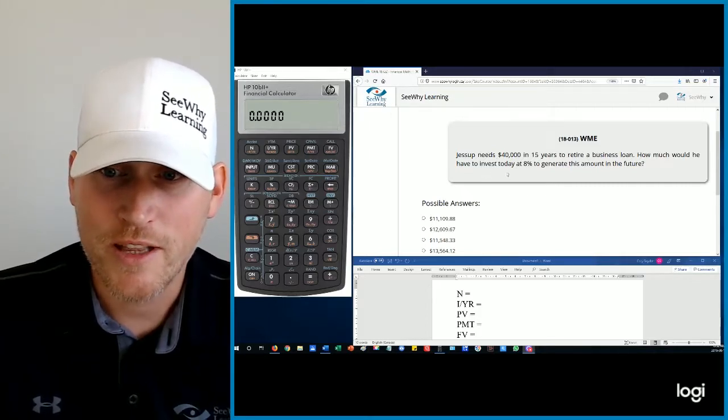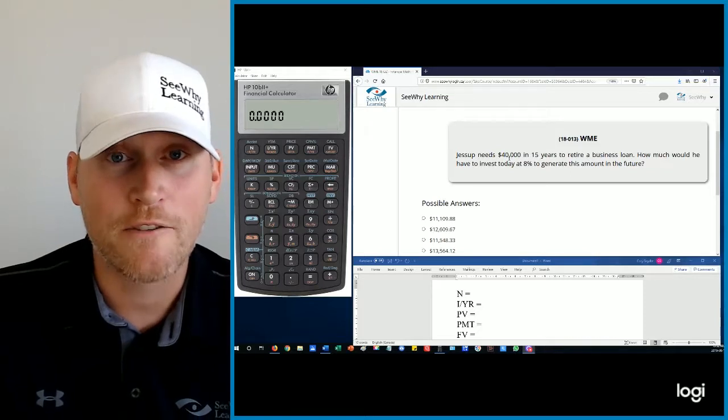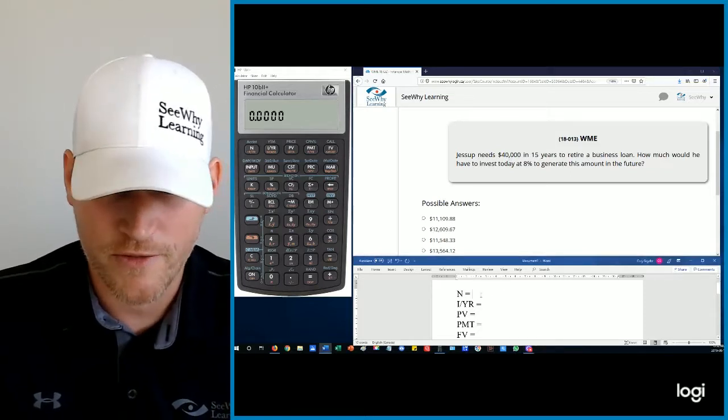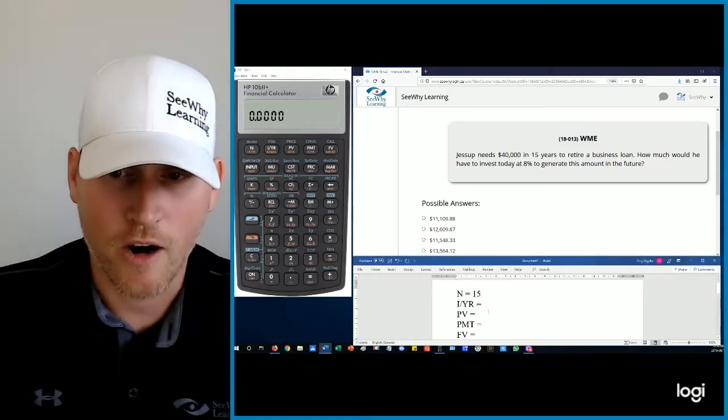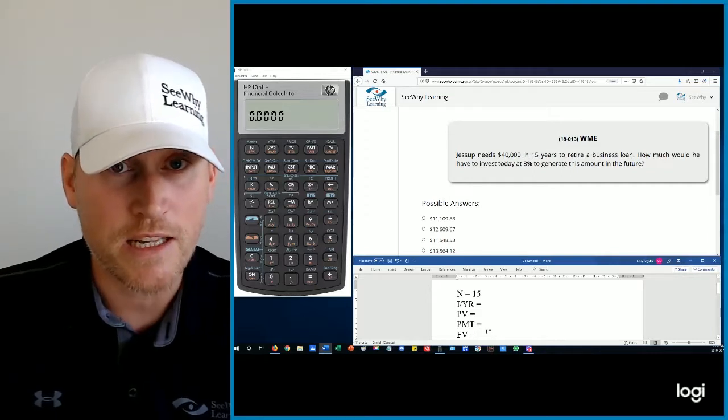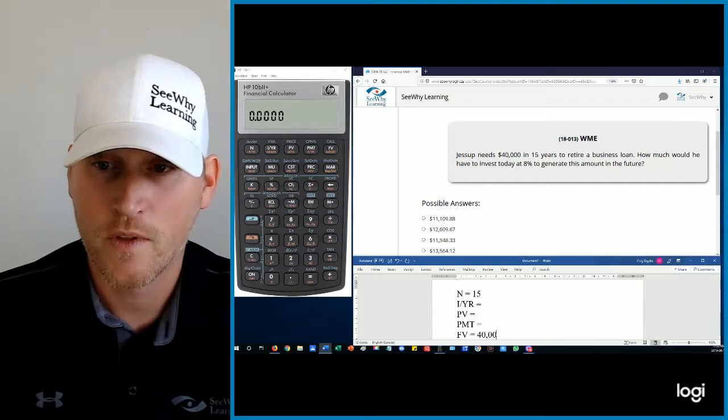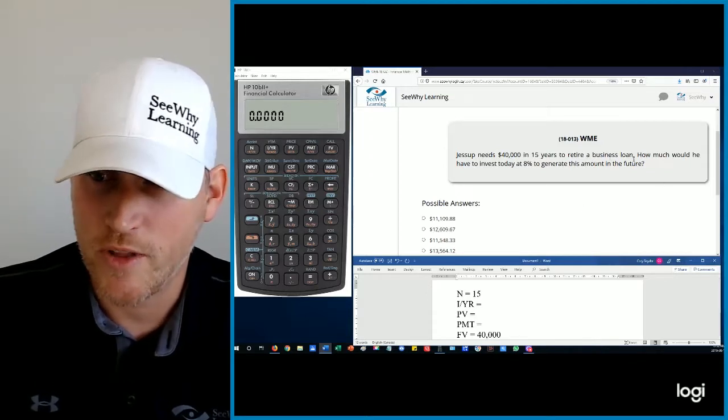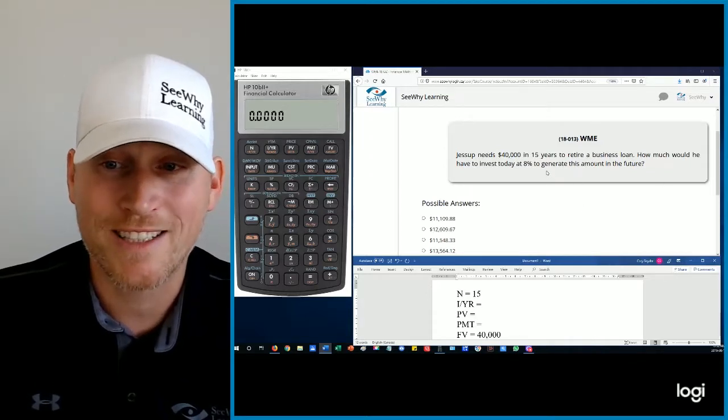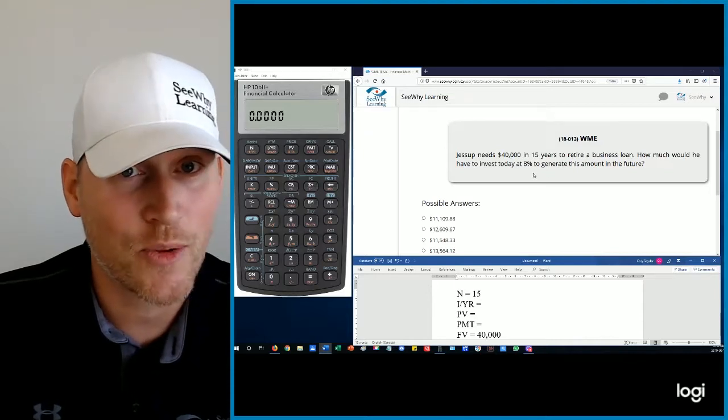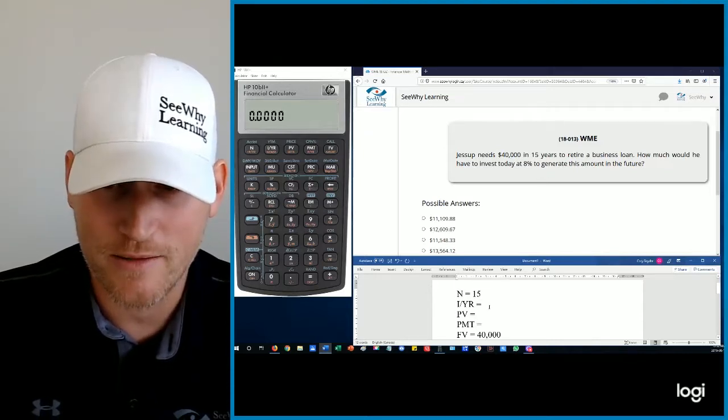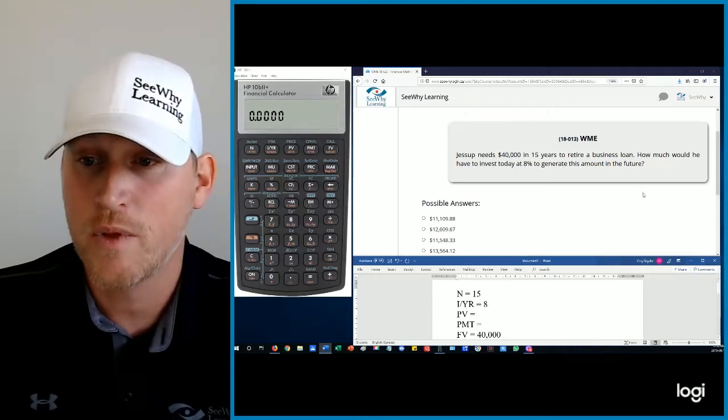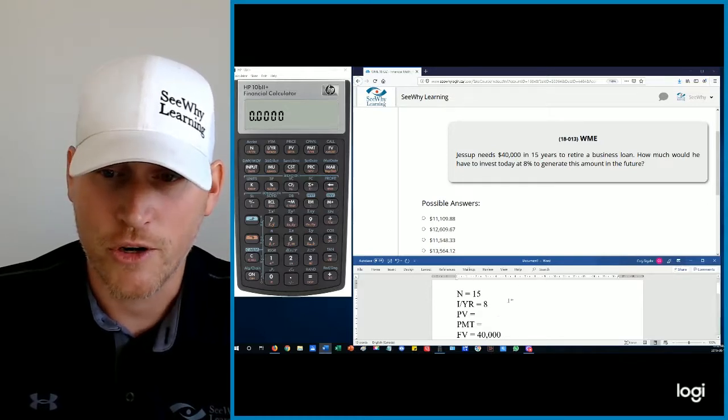So we see that Jessup needs $40,000 in 15 years. So 15 is our N and our future value, the money he needs in 15 years, is $40,000. He wants to retire a business loan, that's relevant. How much would he have to invest today? So it sounds like we're being asked for the present value at 8%. There's our IYR to generate this amount in the future.